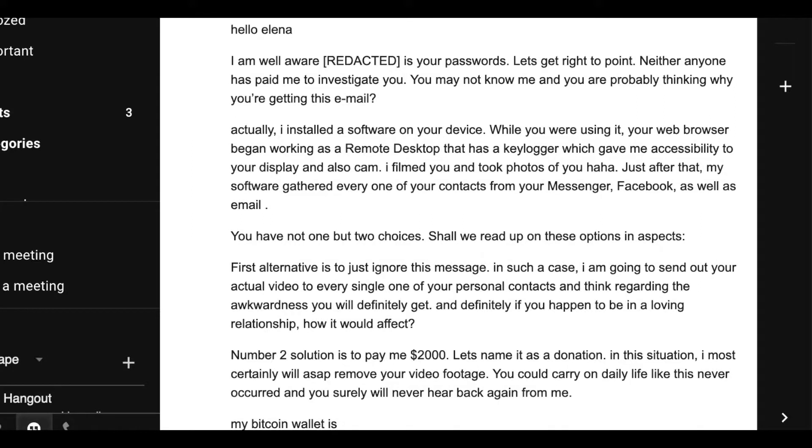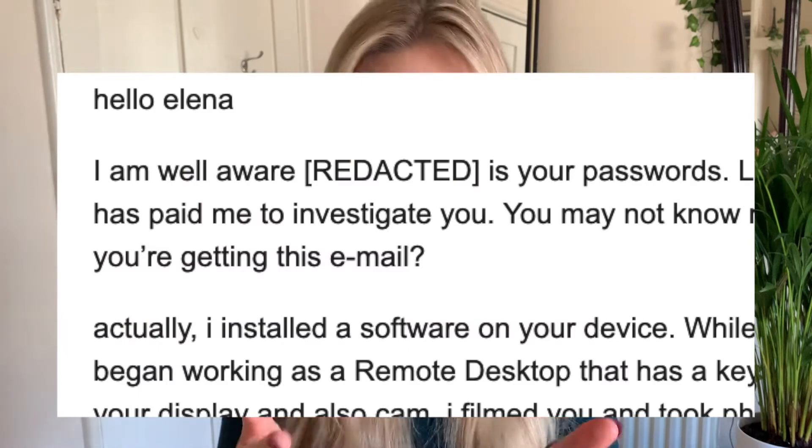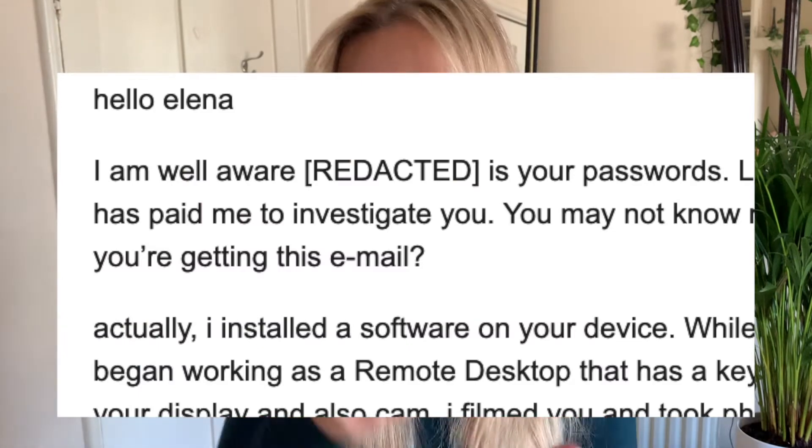A couple of months ago, I received an email from an unknown sender claiming that they have embarrassing photos and videos of me that they've recorded using my webcam. They were going to share these videos with my friends and my family unless I paid $2,000 into a Bitcoin wallet that they provided. What freaked me out is that the sender referenced one of my old passwords as a way of proving that they really do have my information.